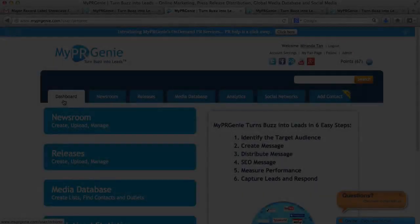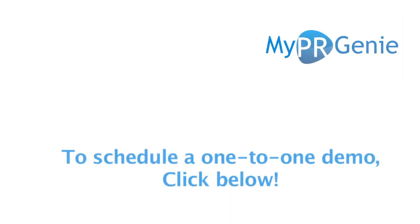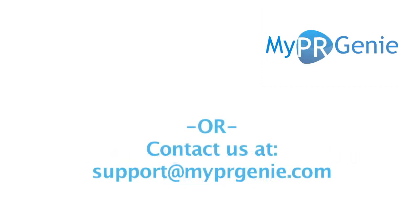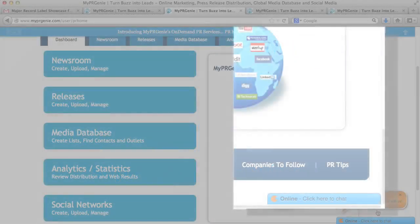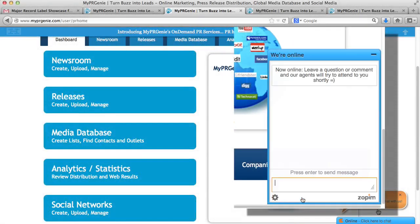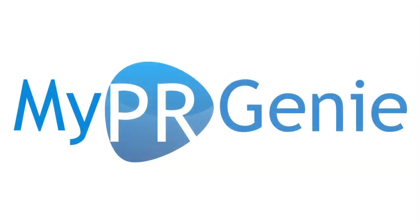This has been a synopsis of all the key features with MyPR Genie. I hope this demo was helpful. If you want to schedule a one-on-one demo with one of our PR specialists, click below, and you can schedule a time that works for you. Or you can contact us at support at myprgenie.com or via our live chat at the bottom right corner of our website. Thank you again for your time. We look forward to working with you and building a long-term relationship.